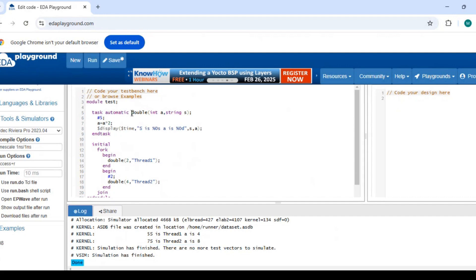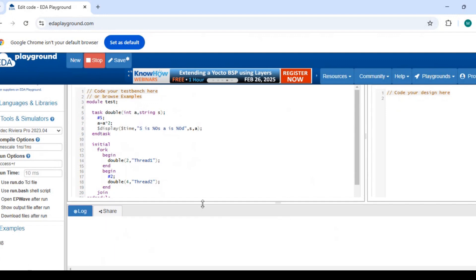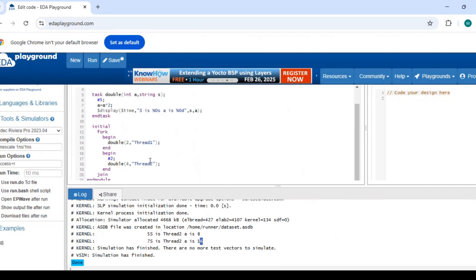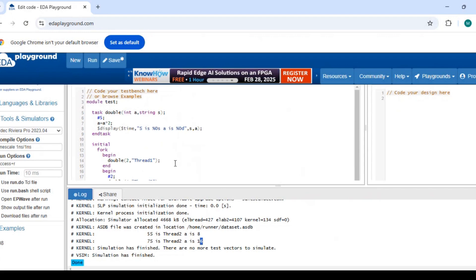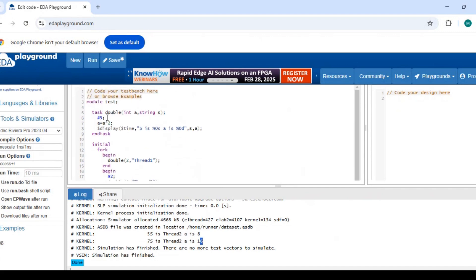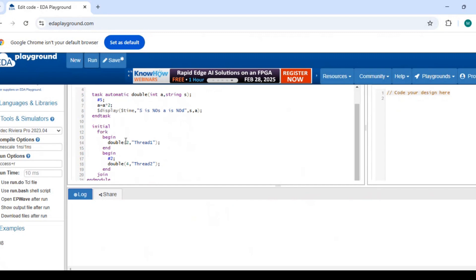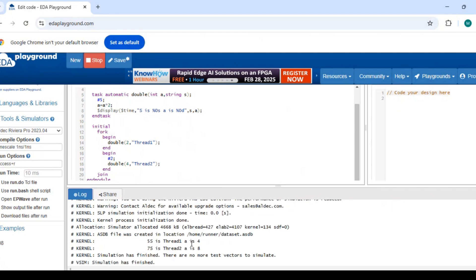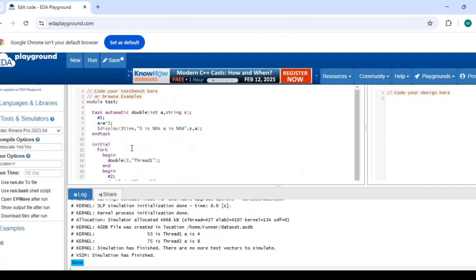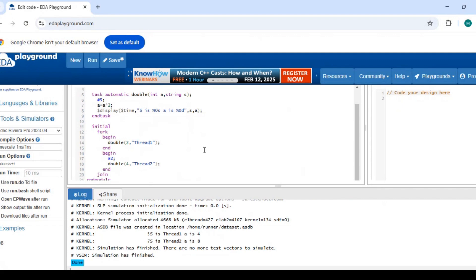For an automatic task, it does not create the same shared memory — it creates separate memory for each calling of the task. To declare automatic task inside a module, you have to use the automatic keyword. When you declare it automatic, it creates separate memory, so you get 4 for thread 1 and 8 for thread 2. If you like the content, please share. Thank you.